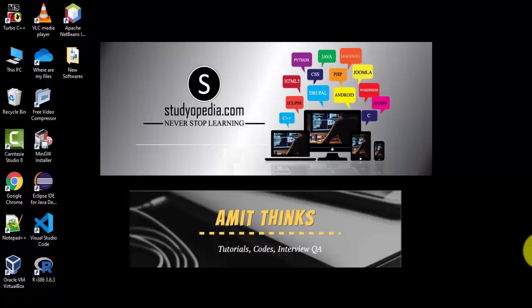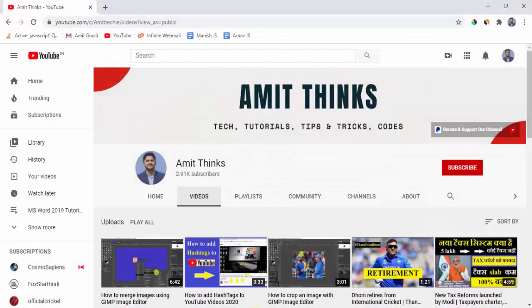Hello guys, in this video we will see how we can easily install WordPress on localhost. We will be using XAMPP for this. Don't forget to subscribe to our channel AmitThings — click on the subscribe button.